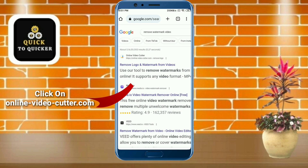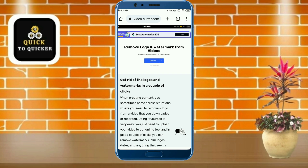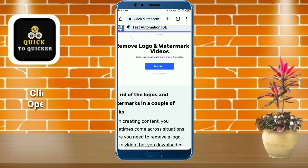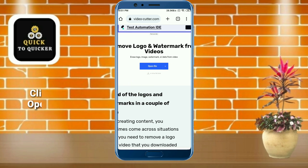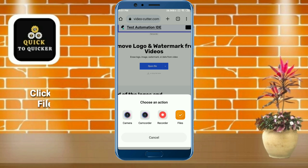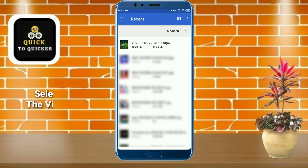After that, click on this website onlinevideocutter.com at the top, then click on 'Open File'. After that, click on the Files option, then select a video from your file manager which you want to remove the watermark from.